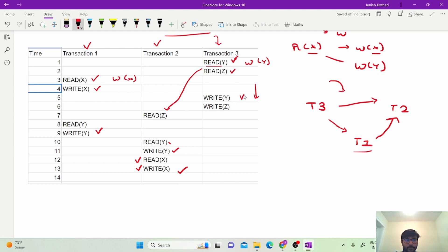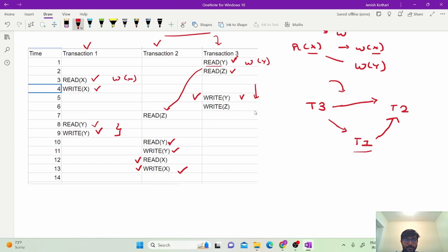Now we come to T3's write on Y, which will conflict with read on Y and write on Y. We add an edge from T3 to T1. Similarly, write on Y in T3 also conflicts with T2 — but edges from T3 to T2 and T3 to T1 already exist, so they already signify this. Then for write on Z, it clearly conflicts with read on Z, and we already have the edge from T3 to T2 covering this.